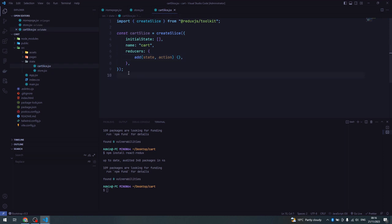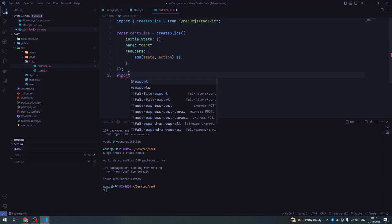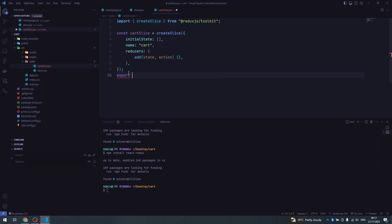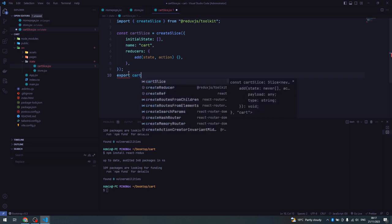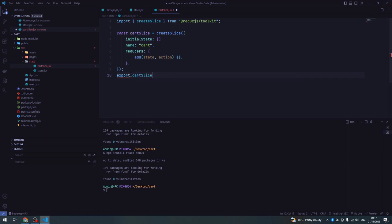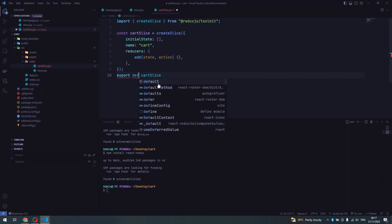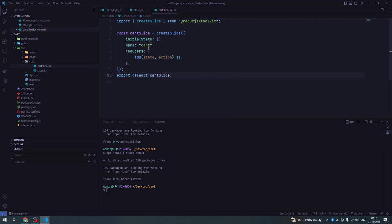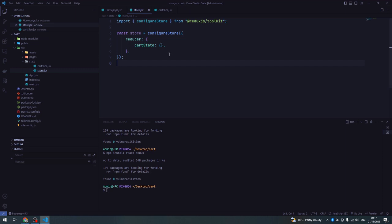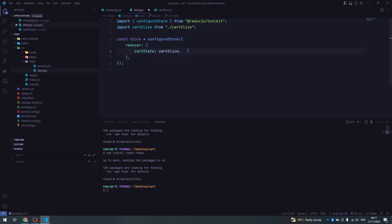Since our cartSlice will create and contain all our actions and reducers, we need to export it so it's available within other files. I'll export cartSlice as a default export. Then we'll come back to our store because we need to pass a reducer from our cartSlice - we pass cartSlice.reducer to the cartState property.